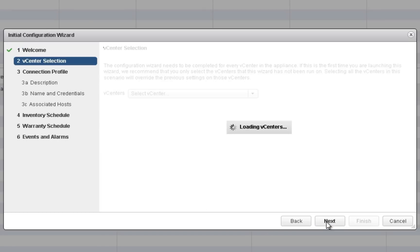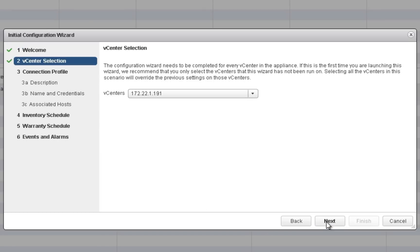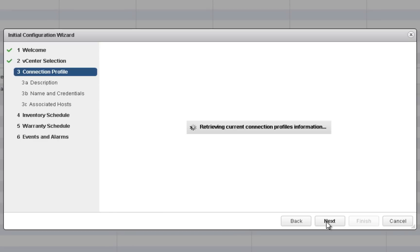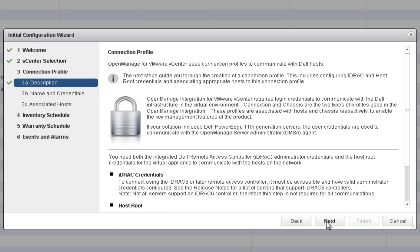After reading the Welcome page, click Next to proceed to the vCenter selection page. In this step, you can select one or all registered vCenters.